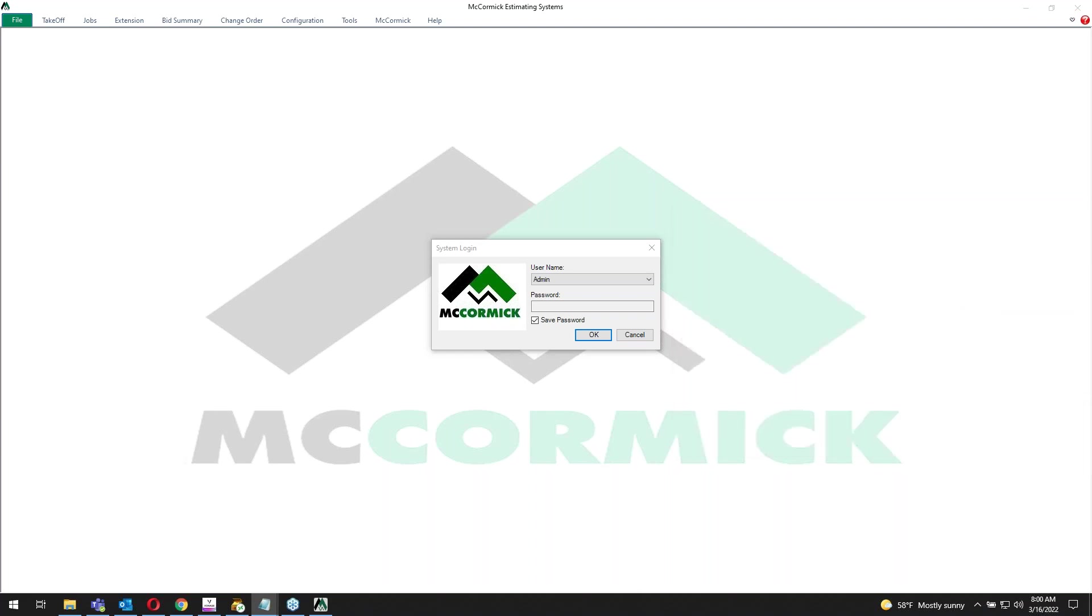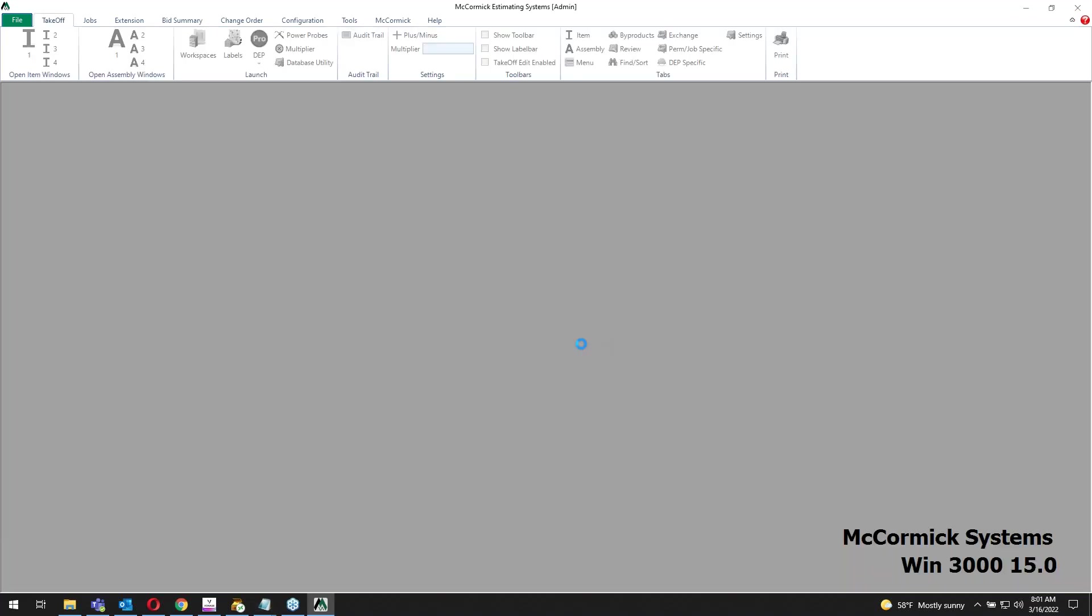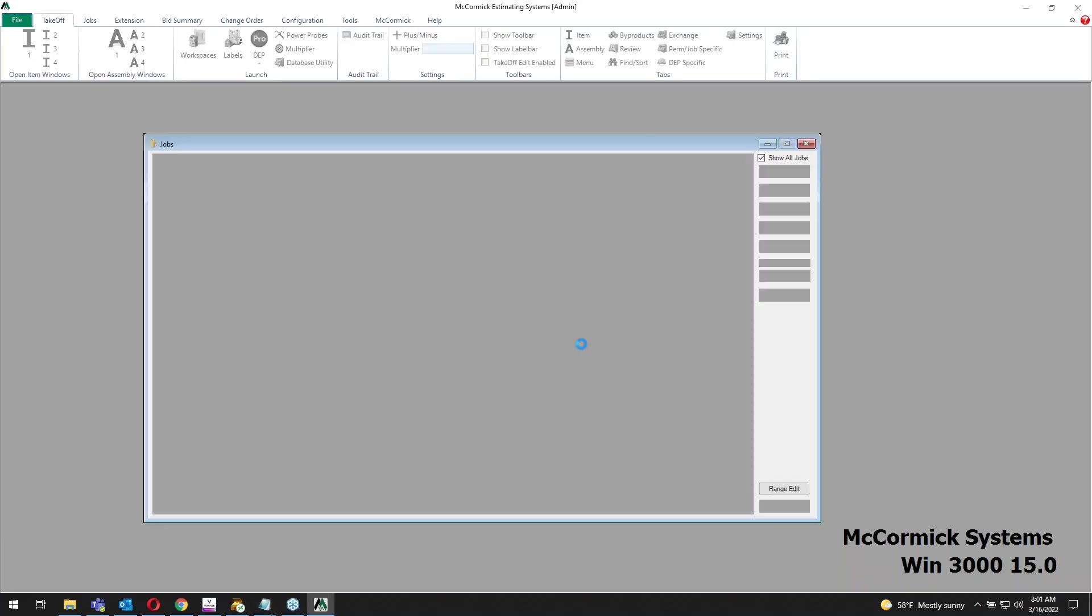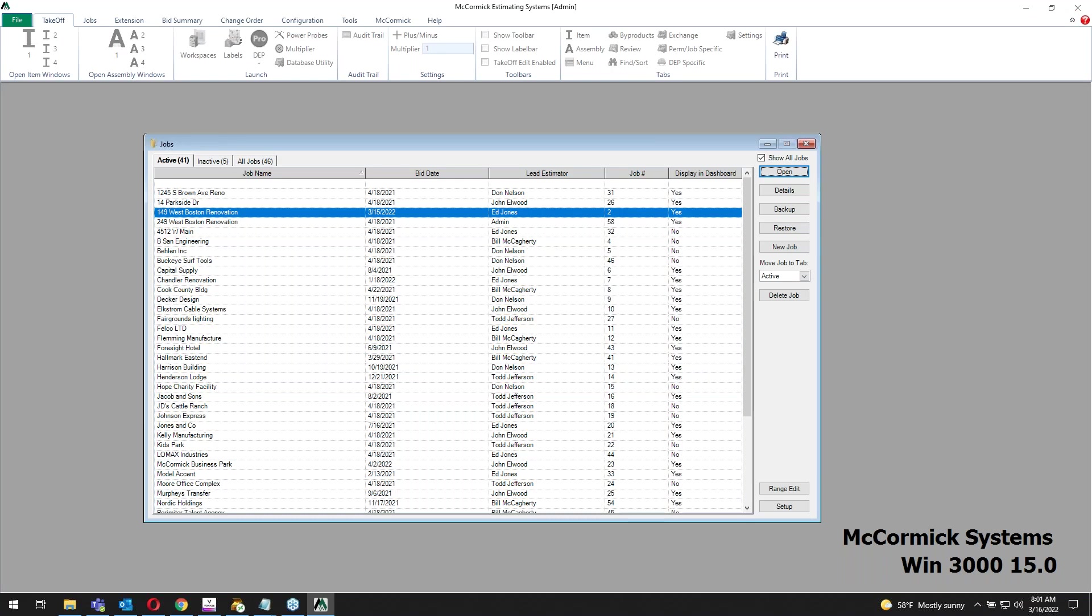The WIN 1000 is a great system, more designed for smaller contractors. It's going to have the same look and feel and flow through it. I'm just going to log in real quick as my admin, and it takes us to the job screen, which looks very similar to the WIN 1000.